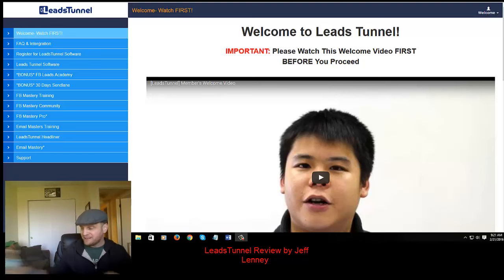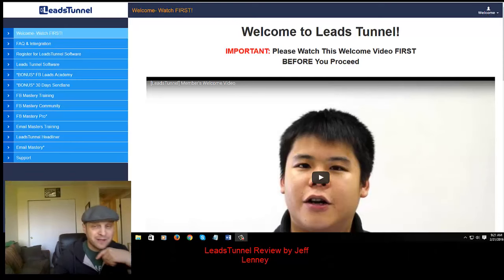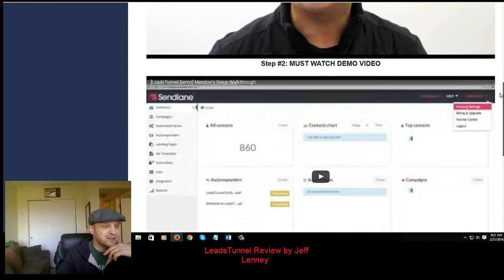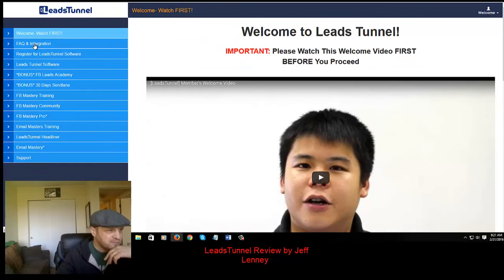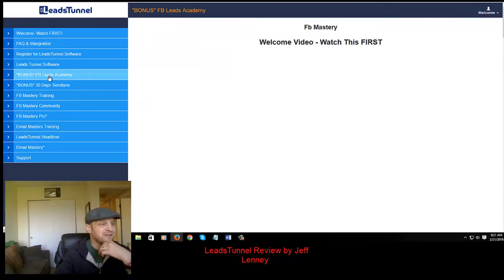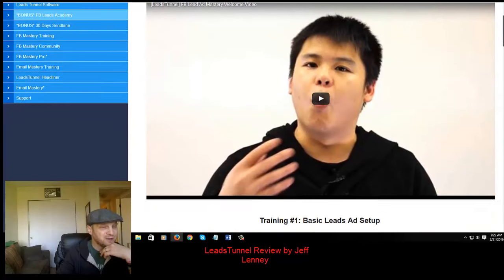It really is pretty simple to use. I'm going to put a demonstration video on my website — a quick four-minute demo that shows you how it works. As a member you get the introduction video, integration articles, and the software. You also get bonus training: the Facebook Leads Academy, which is included at no additional cost.